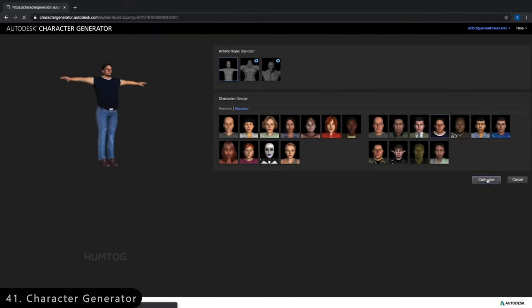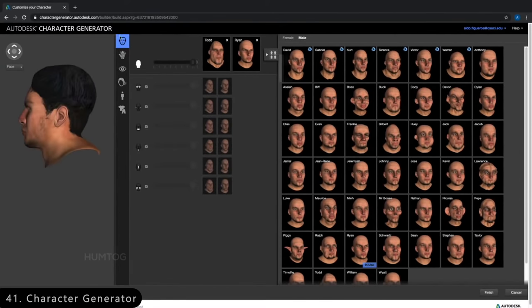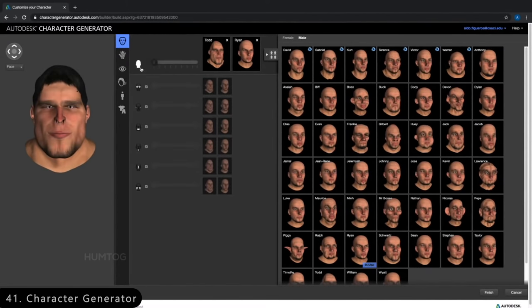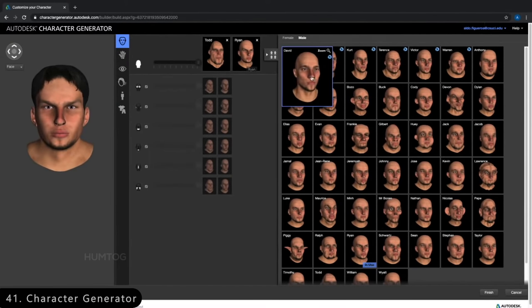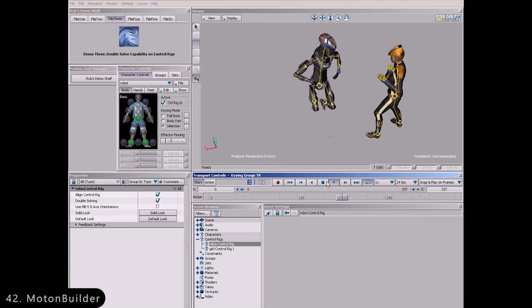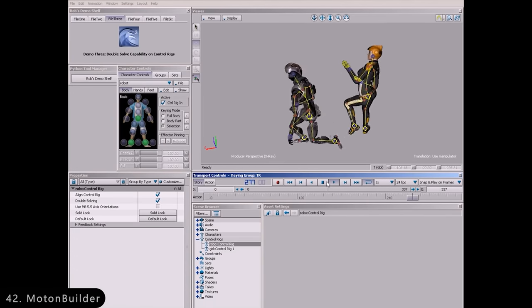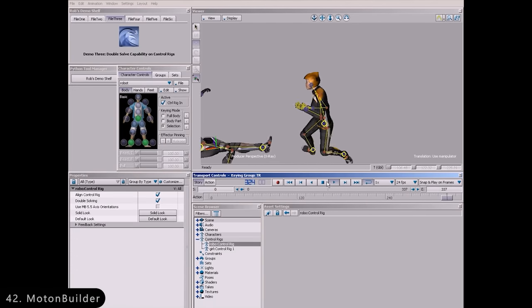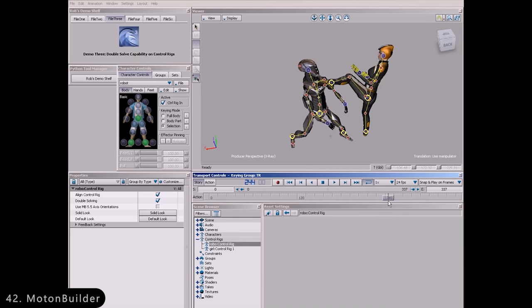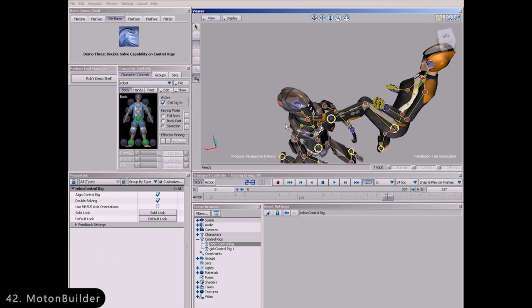Then we have Character Generator, which is an easy-to-use online tool used to generate fully customized 3D characters for animation purposes. And for animating it, we have Motion Builder, which is used to animate 3D character models using motion capture to create realistic movements.